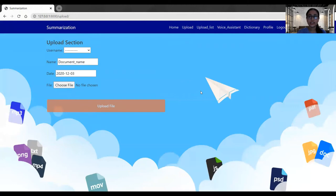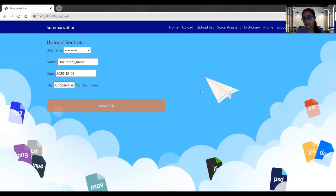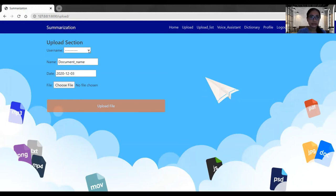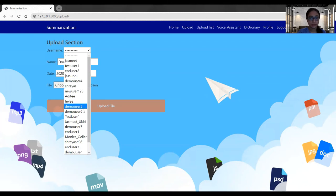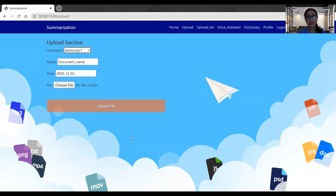This section has been introduced so that users can upload their documents and if they want to access them in the future, they can do that easily. First, they have to select the username. Selecting the username helps them to identify the documents that they have uploaded.